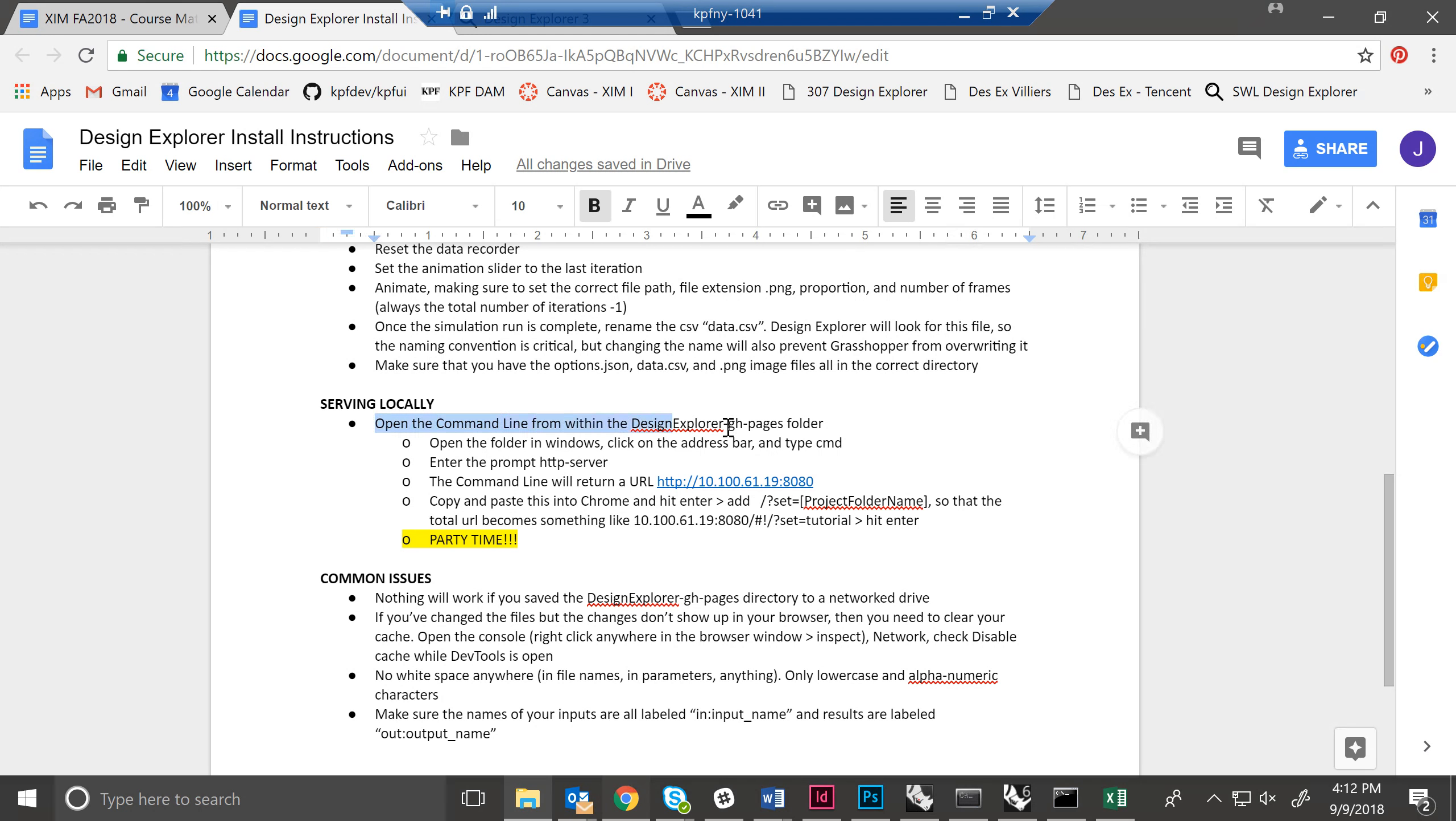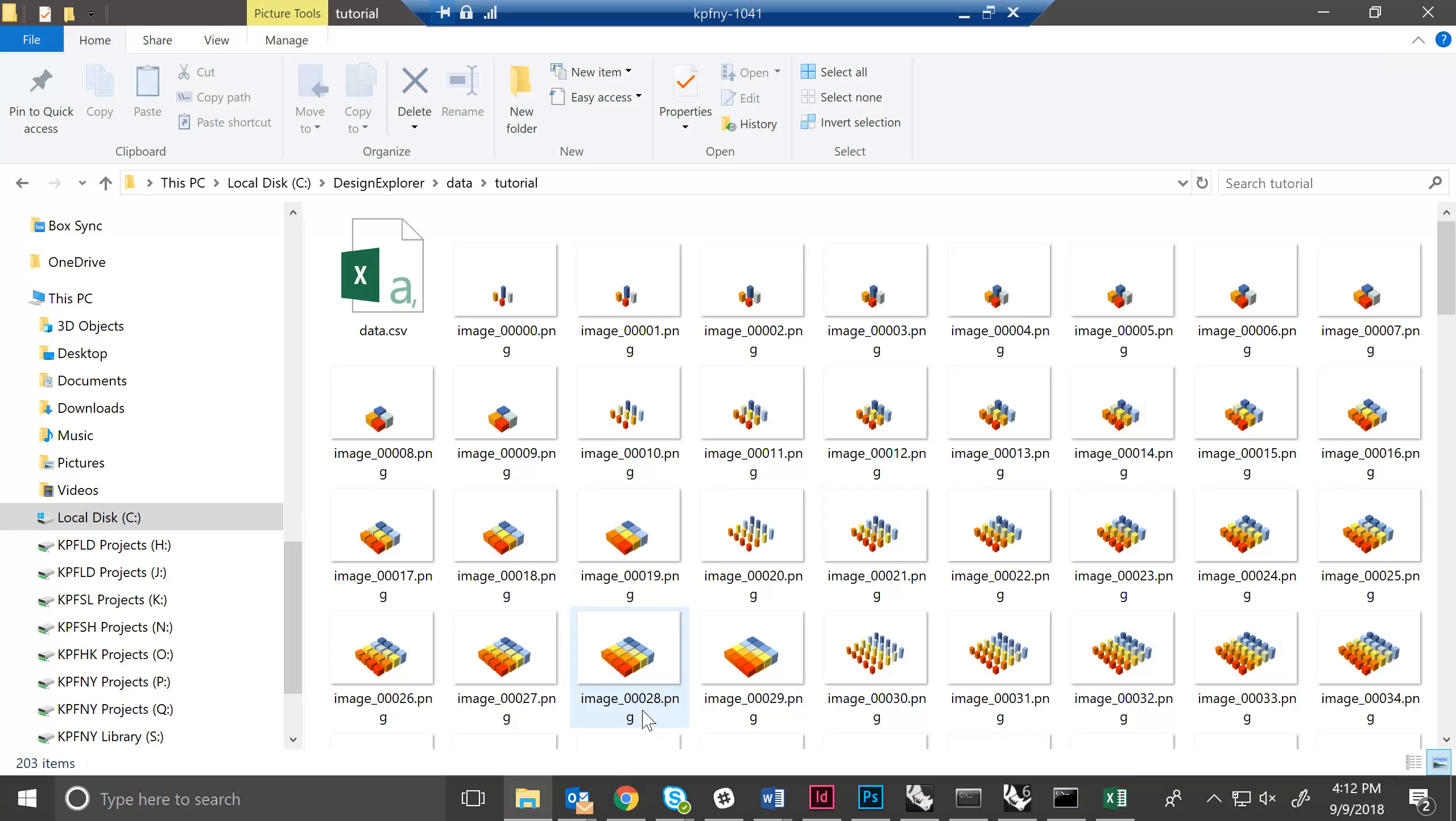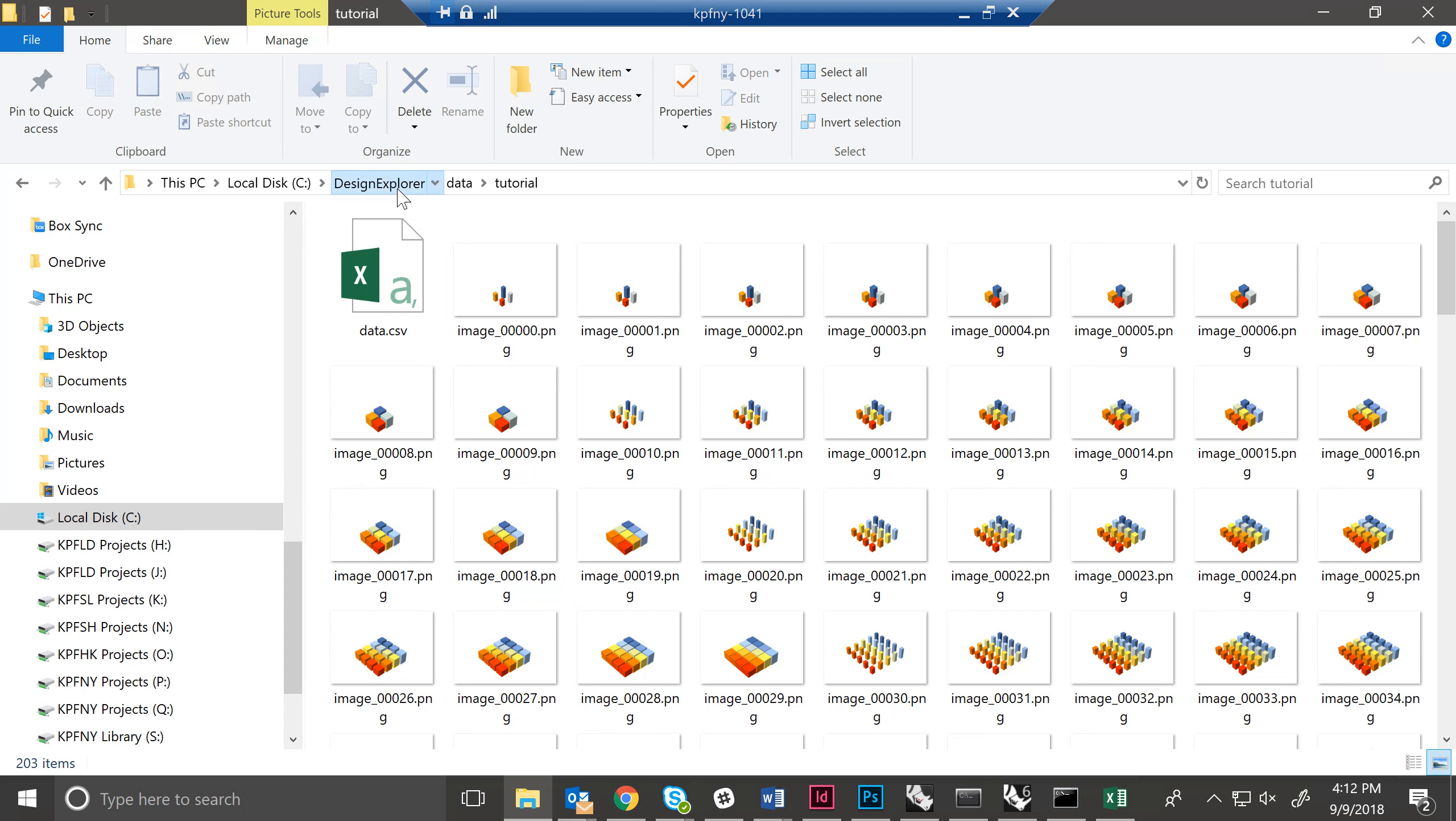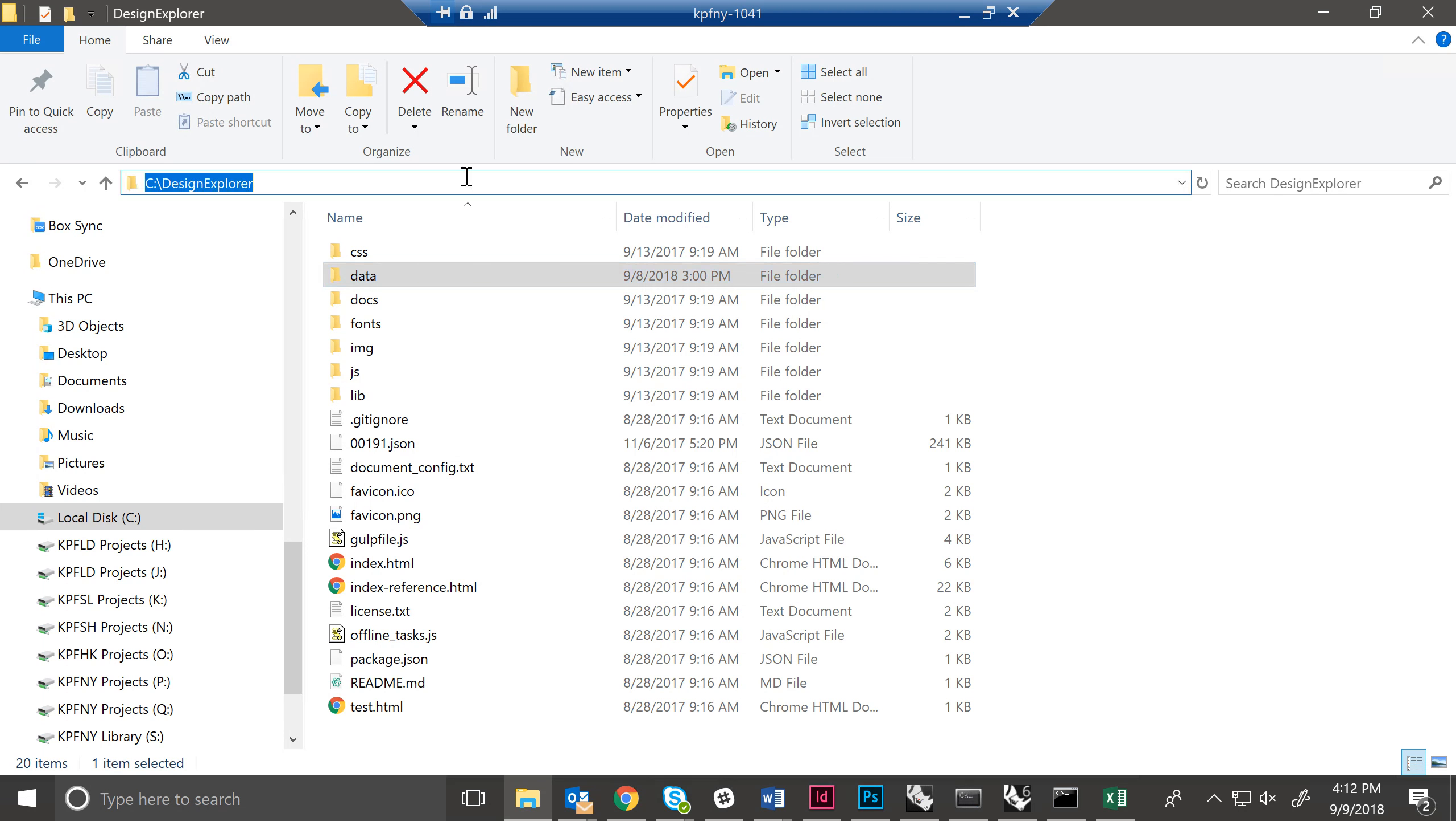Next, open the command line from within the Design Explorer folder. So this is like a little bit of a hacky, weird computer science thing. If you're totally unfamiliar with it, that's okay. You don't need to know why it works, necessarily. You just want to do it exactly as we show you. So from here, just navigate to, again, not the data folder,